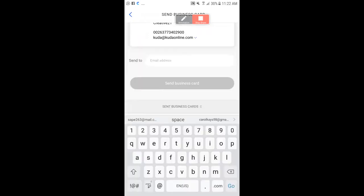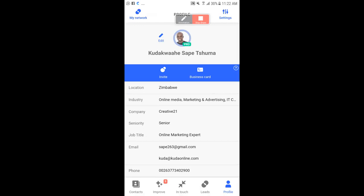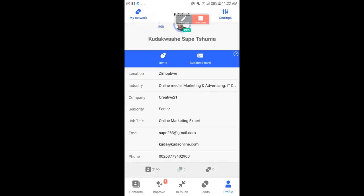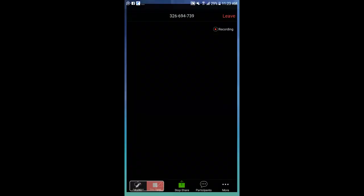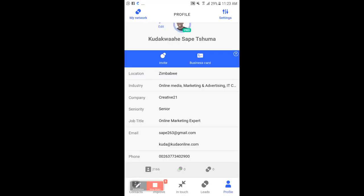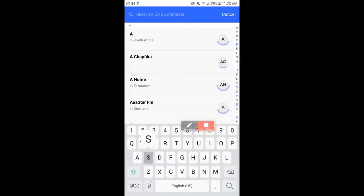As you can see, I have around 2,165 contacts in this application. The app pulls in contact information automatically. Let me navigate back and open a contact to show you more features.